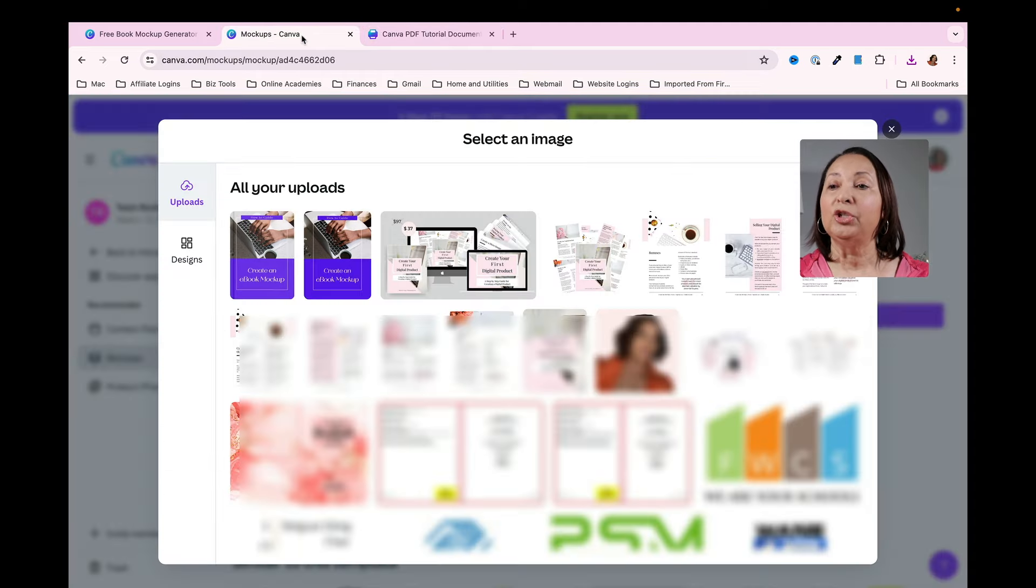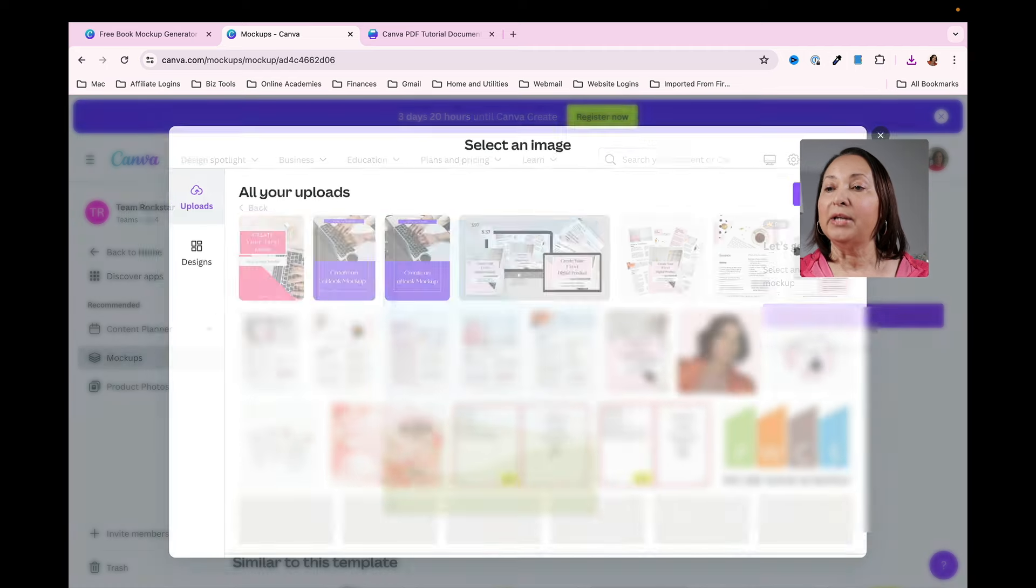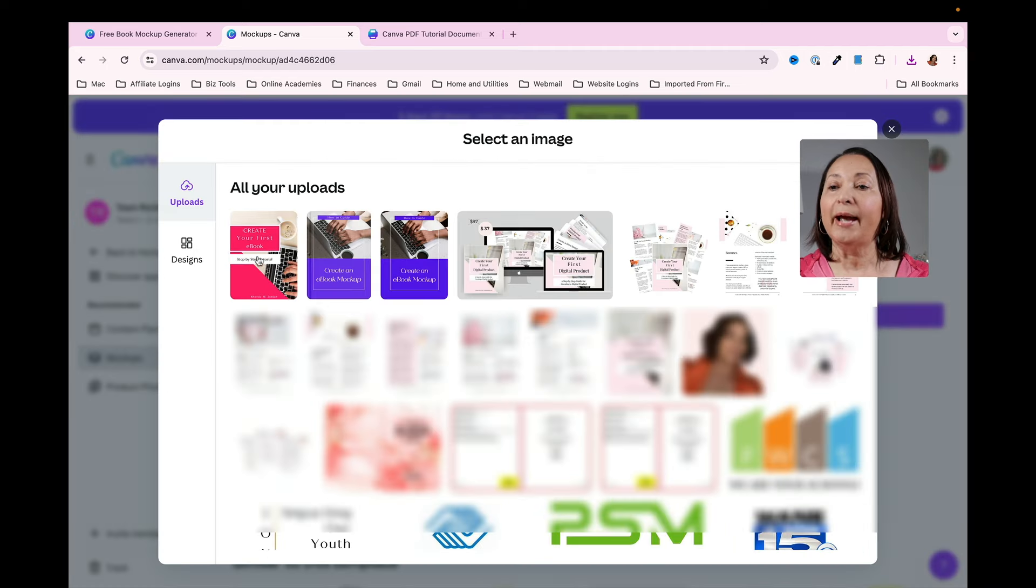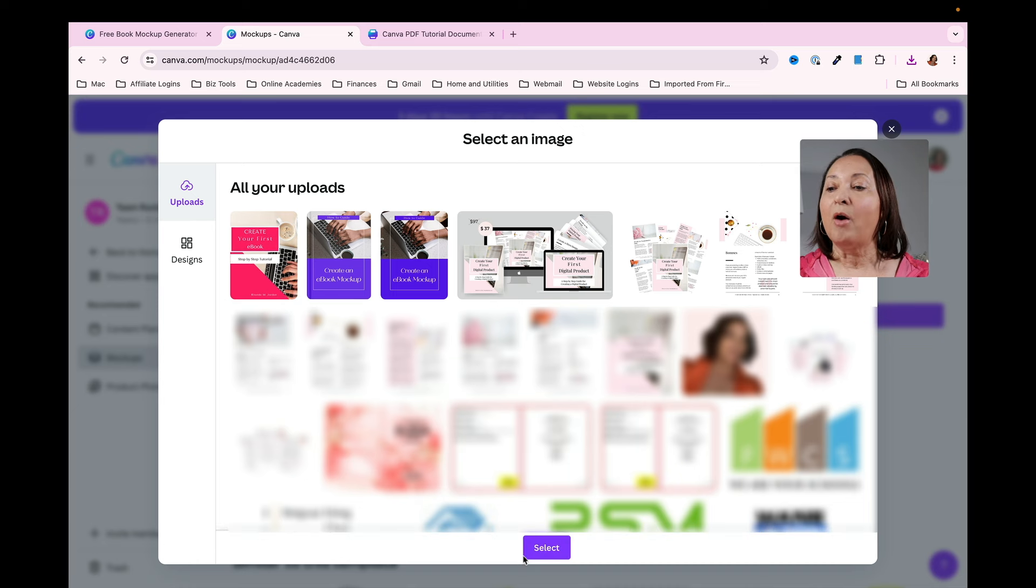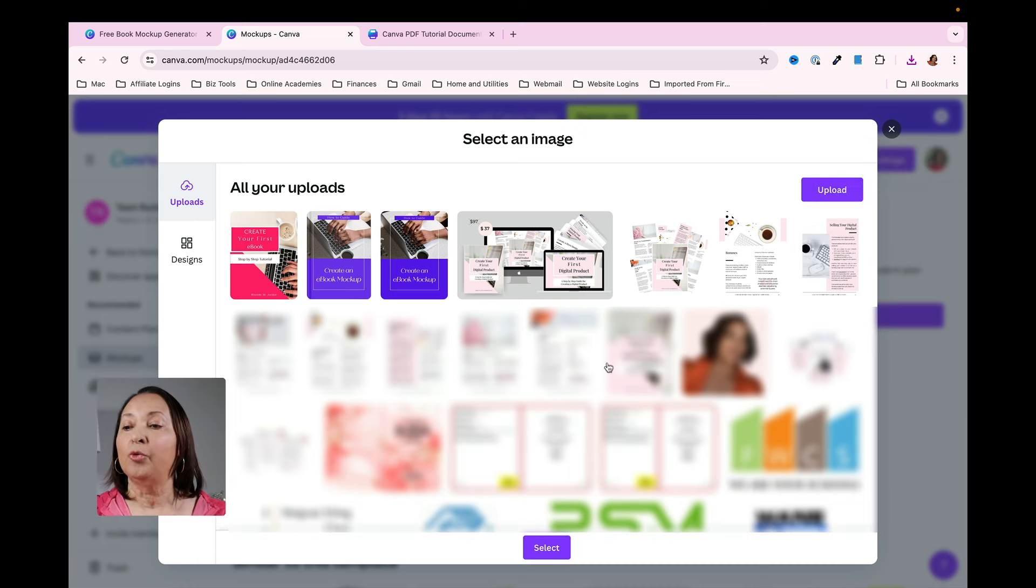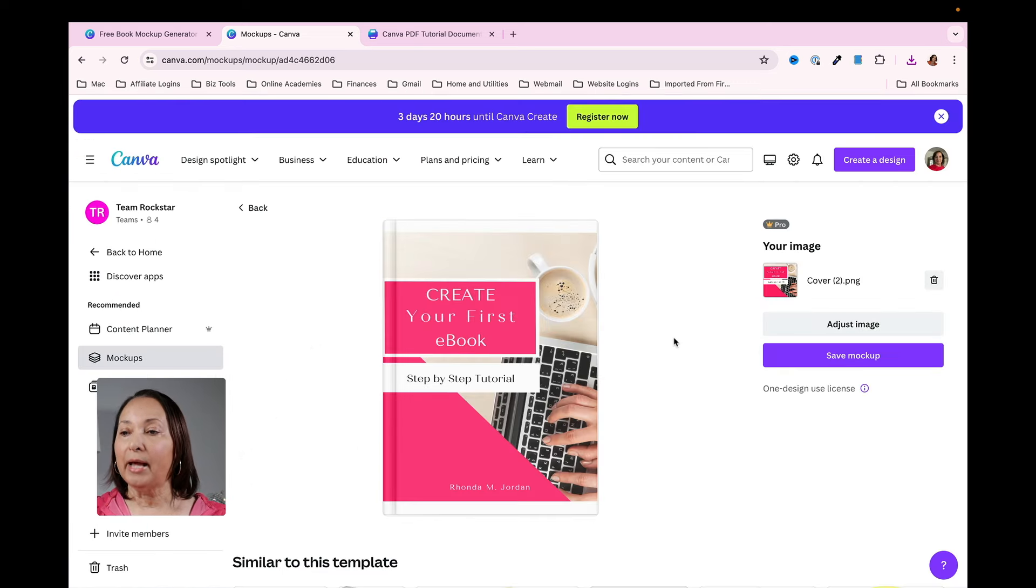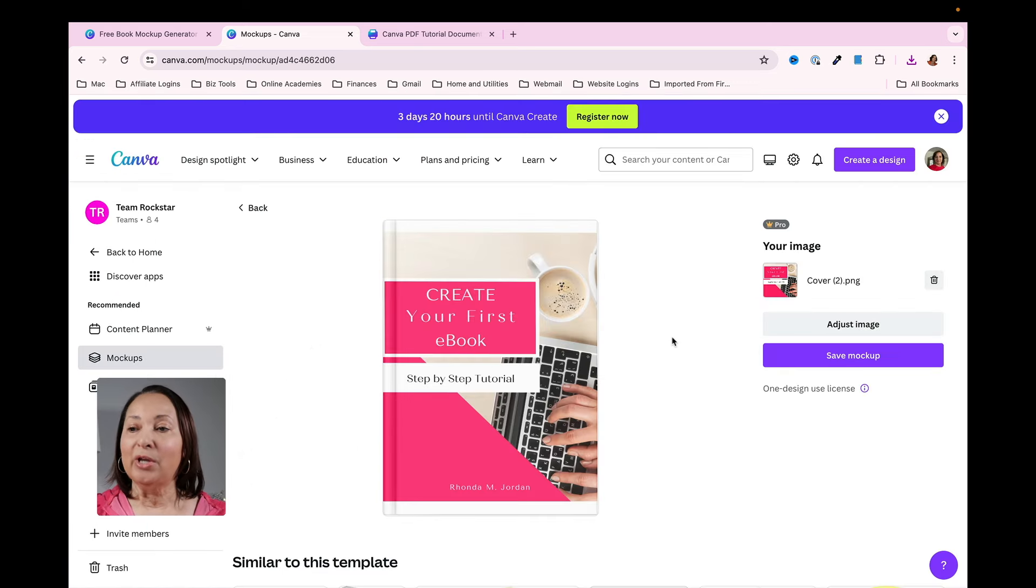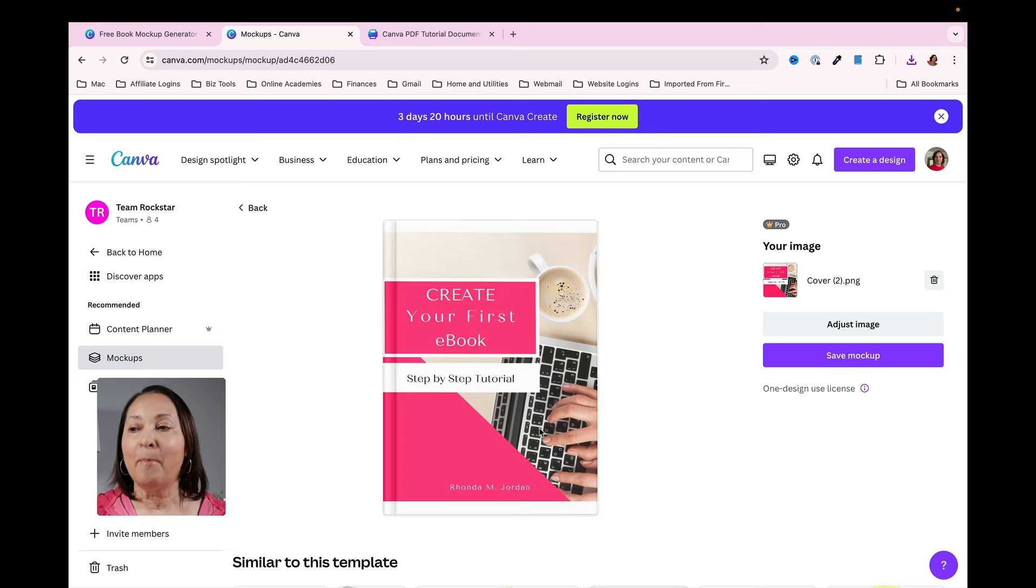Now I can go back to Canva and once I click on select you'll see it's there. If I click on that now I can click select. You can also upload right from here. I'm going to go ahead and click on select and once I do so it automatically adds my image file to the mockup.